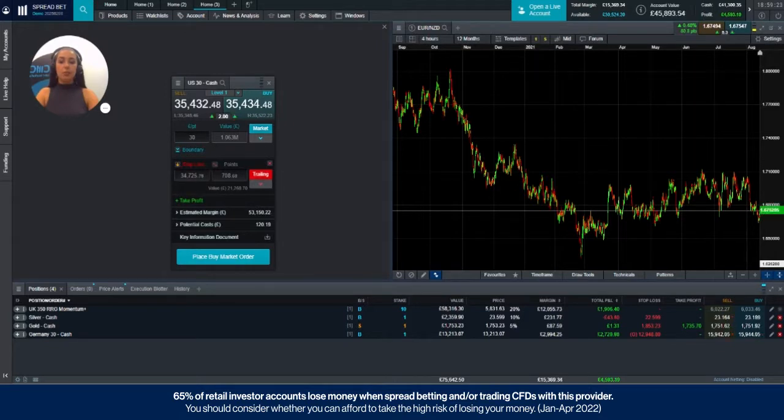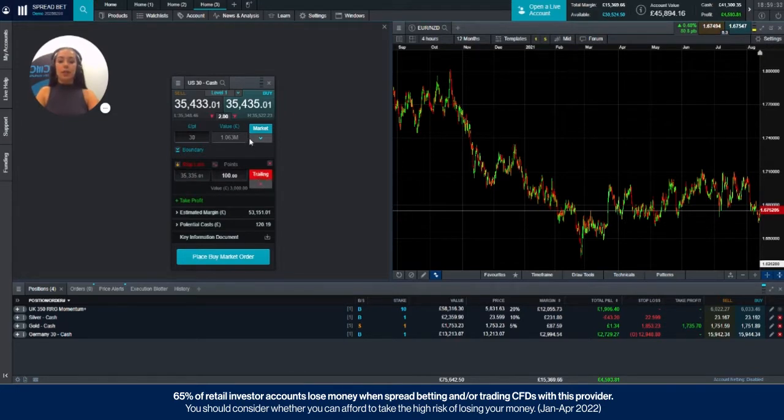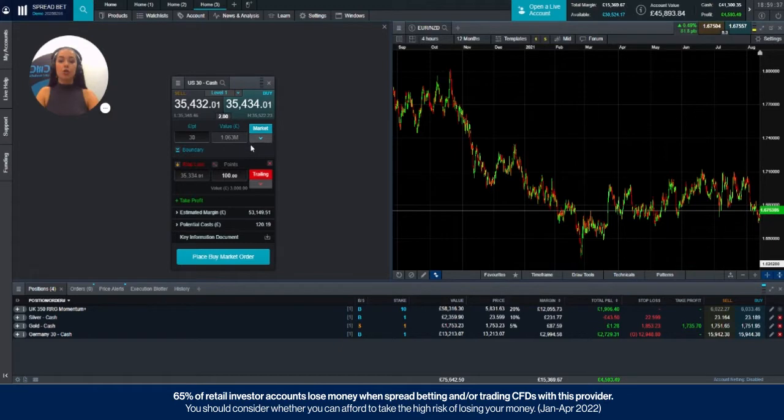You can either choose the price, a number of points away or an amount. In this case we're going to choose 100 points away meaning that the stop loss will move upwards in your favor as the market moves higher at a set distance of 100 points behind the current price.